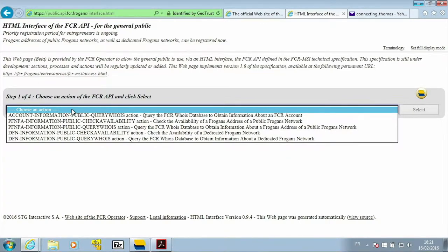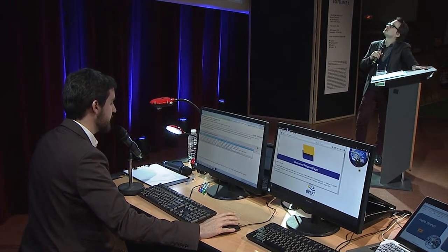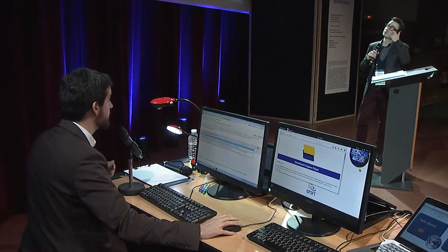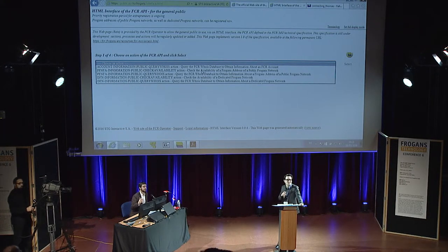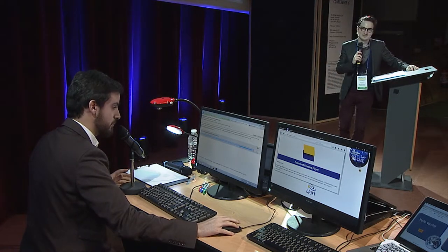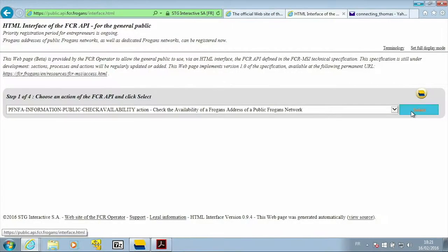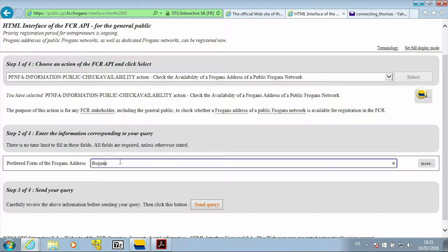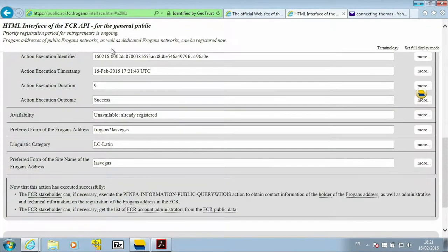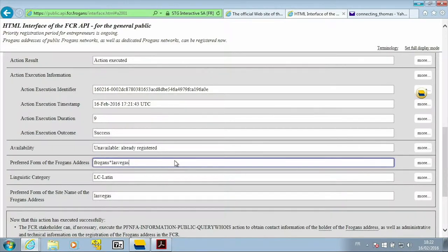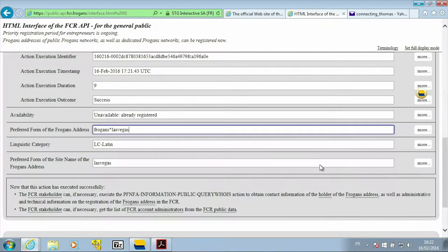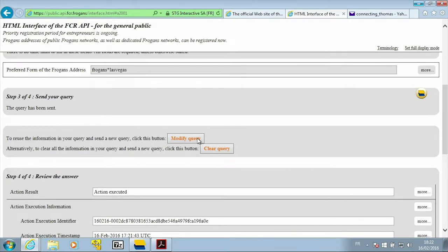The first thing I'm going to do if I want to register an address is to make sure it is available. What address am I interested in? Someone suggested Las Vegas — a nightclub in the south of France. I executed the search and it says it's not available. Too bad. I could find who registered it using the WHOIS function, but I'm not going to do that now. Any other suggestions?